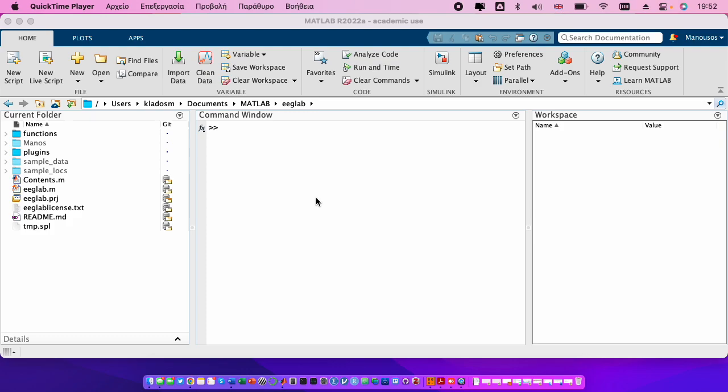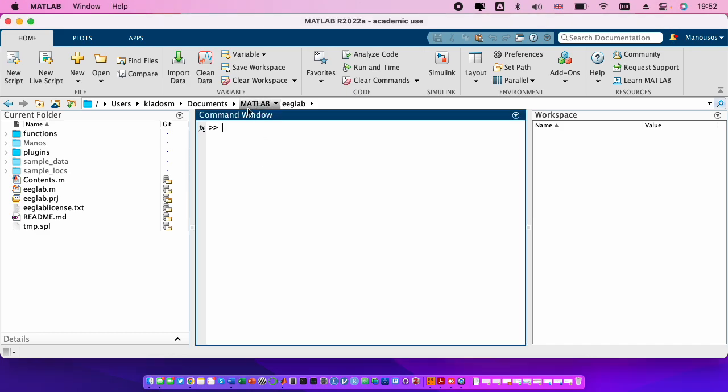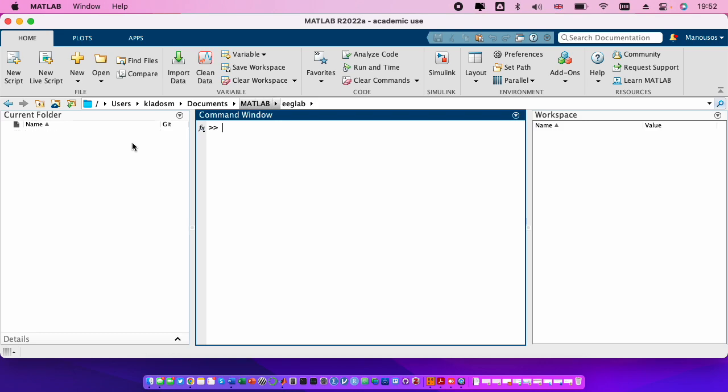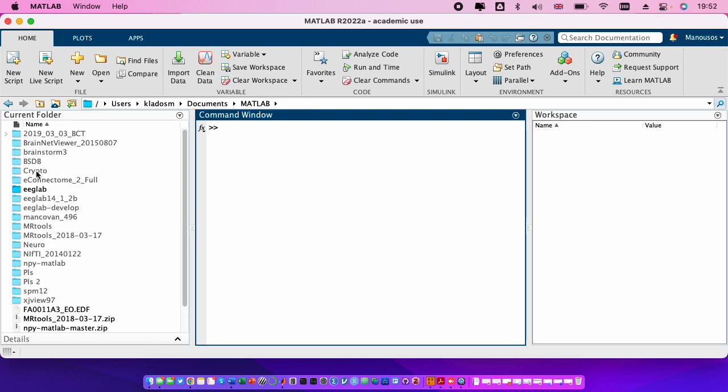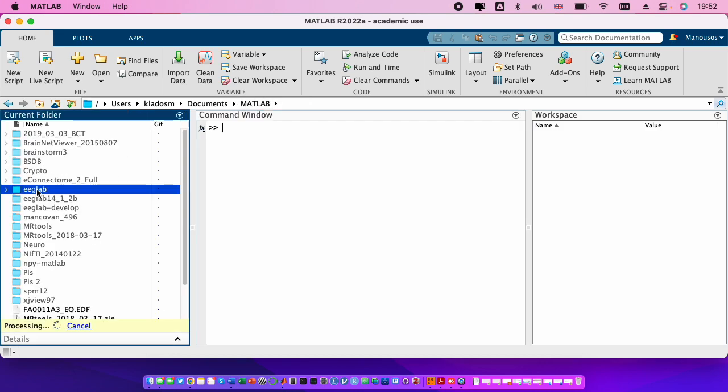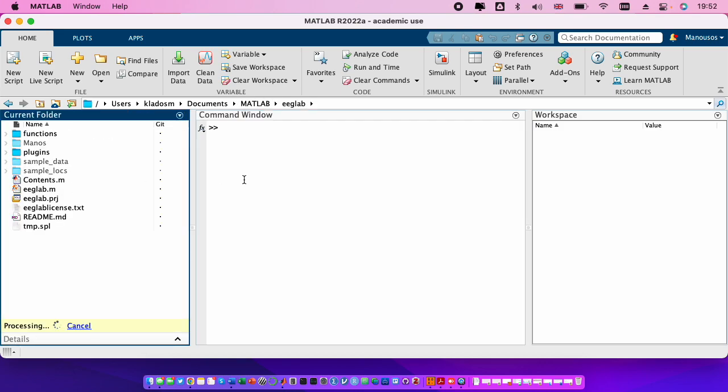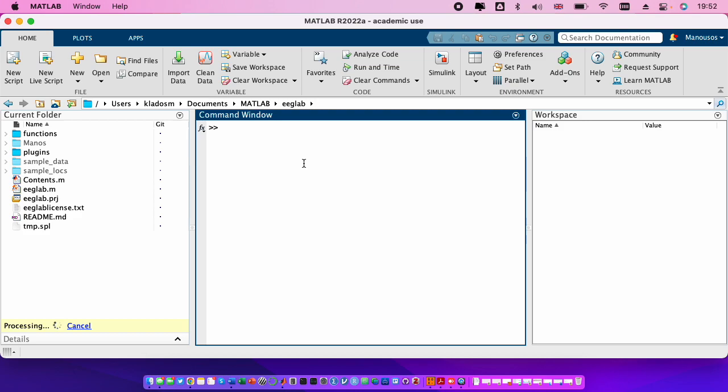Welcome to the EEG preprocessing tutorial. The first step that we need to do is to open the EEGLAB. In order to do that we go to the folder that contains the EEGLAB and we just type EEGLAB.